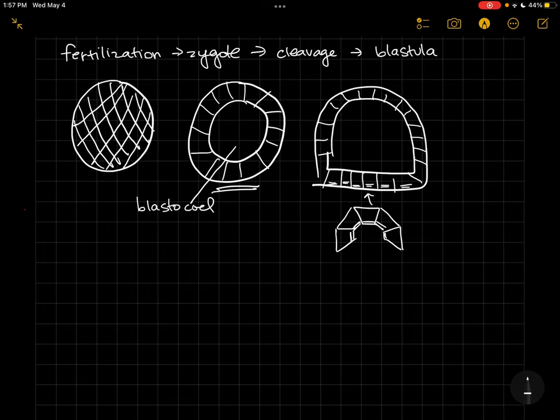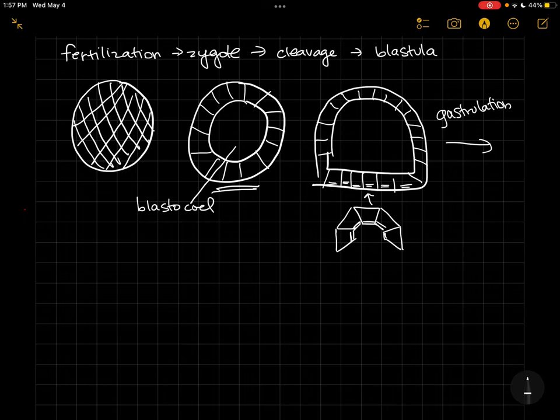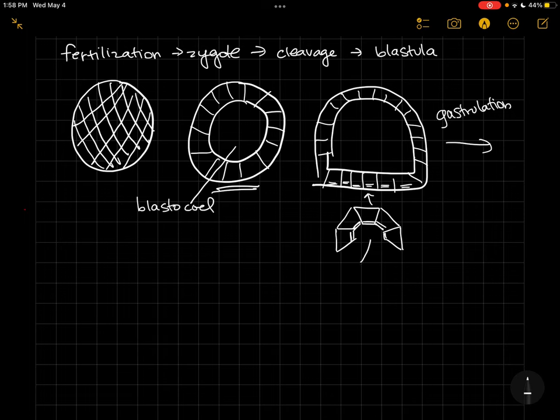So the next thing that's going to happen is actual gastrulation. In gastrulation we're going to form a gastrula, and in the process of gastrulation we're going to move cells around with respect to each other. And we're also going to form the germ layers of the animal body. In this case, a sea urchin, just like us, has three germ layers.